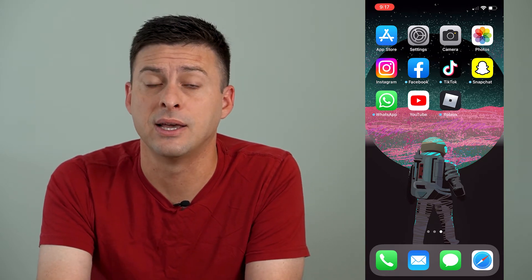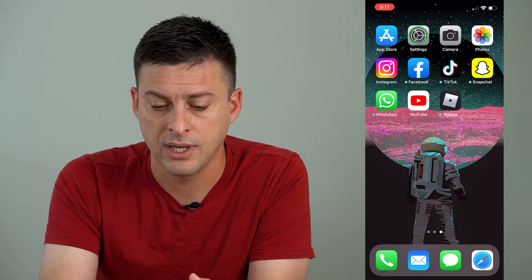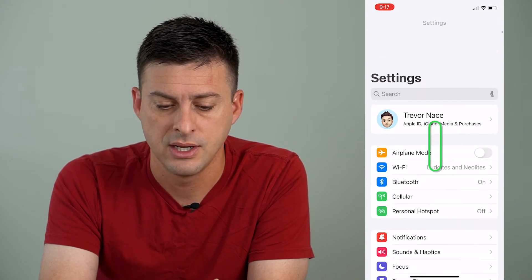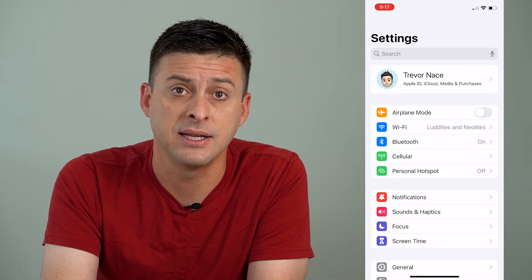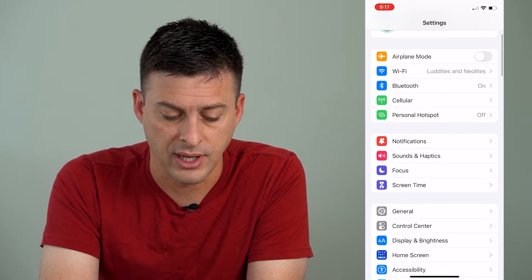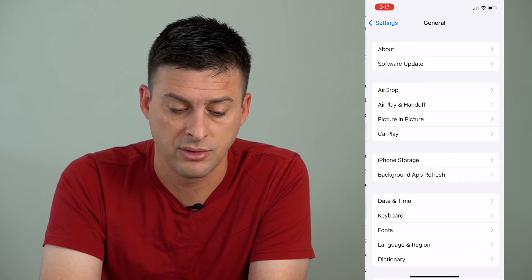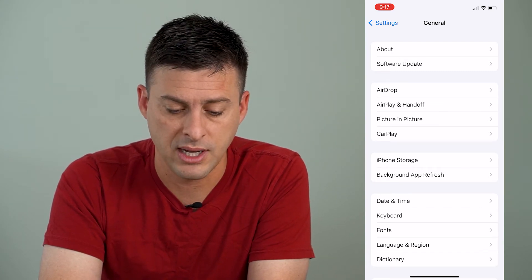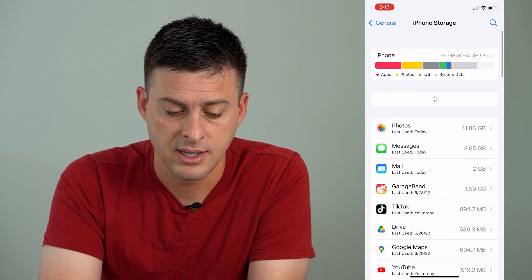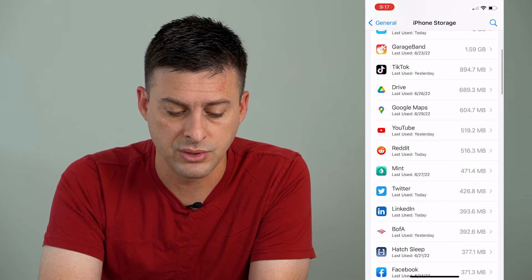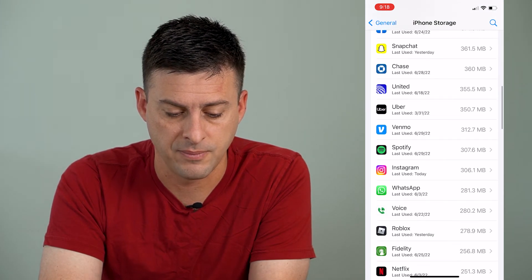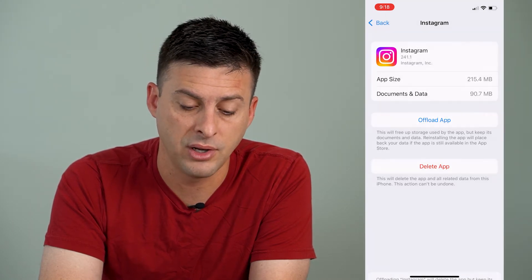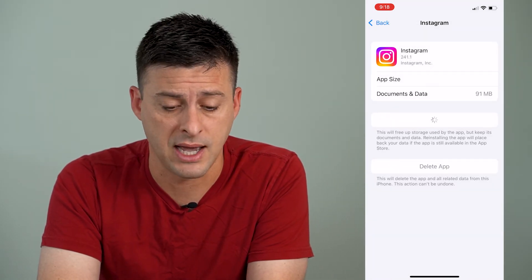The next thing we can do is head into our settings, scroll down and tap on General, and then find iPhone Storage midway down and tap on that. Here we're going to want to find Instagram. You can see there's Instagram, and we're going to want to offload and then reinstall this app.